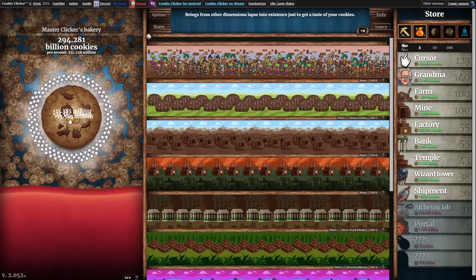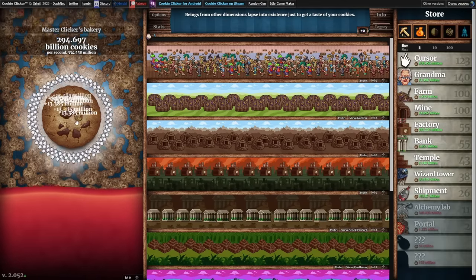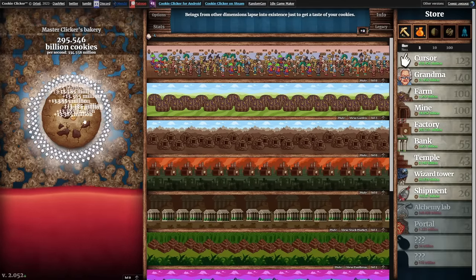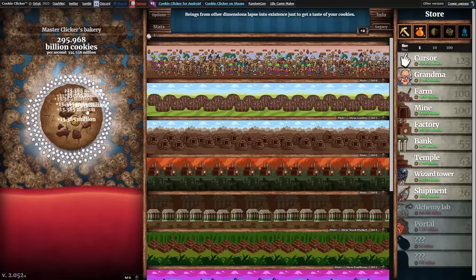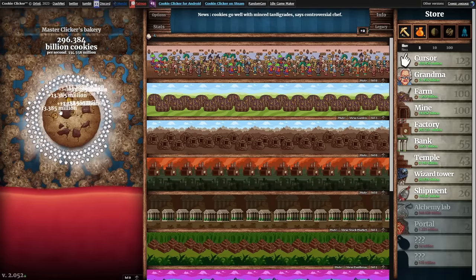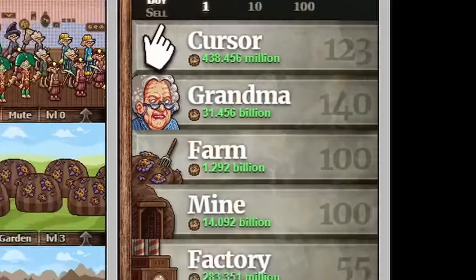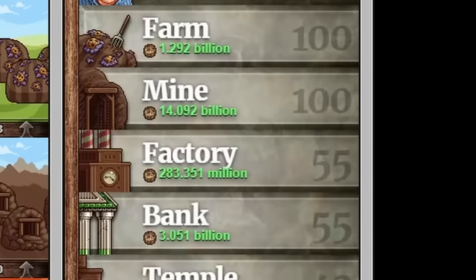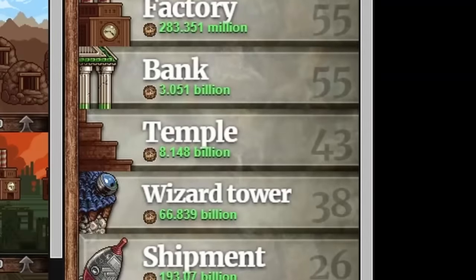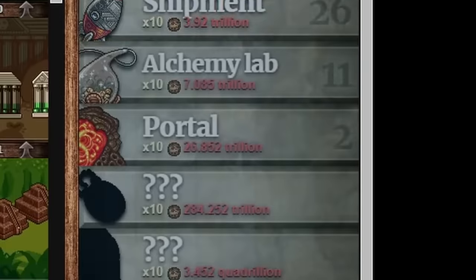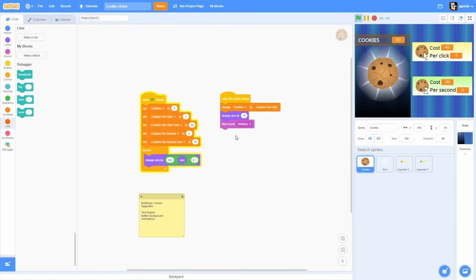Our goal is to make it more fun, so what features are we missing? In the original game, there are 20 different building types for generating cookies over time, but now we have only one. We need to implement more.